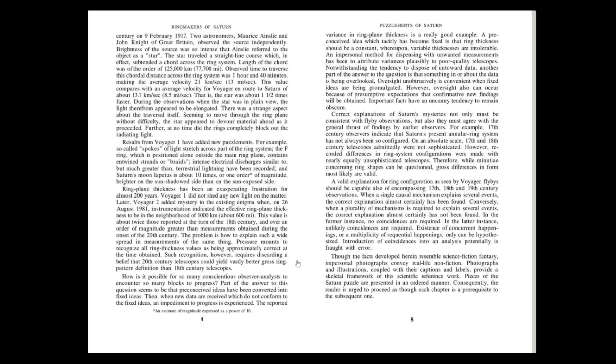Notwithstanding the tendency to dispose of untoward data, another part of the answer to the question is that something in or about the data is being overlooked. Oversight, unobtrusively, is convenient when fixed ideas are being promulgated. However, oversight also can occur because of presumptive expectations that confirmative new findings will be obtained. Important facts have an uncanny tendency to remain obscure.